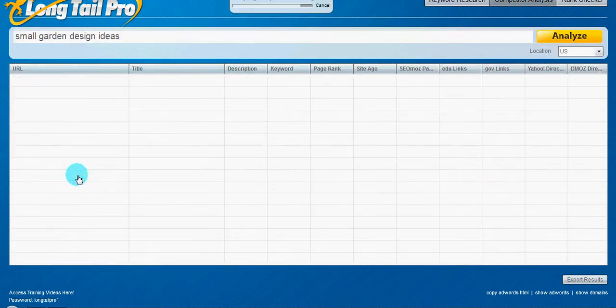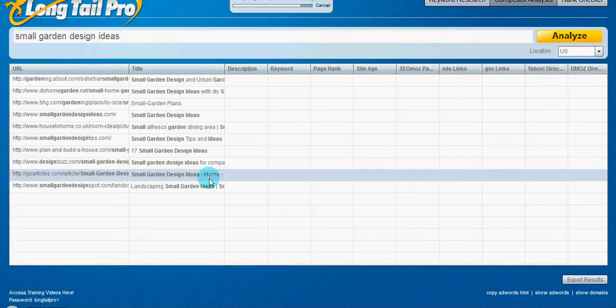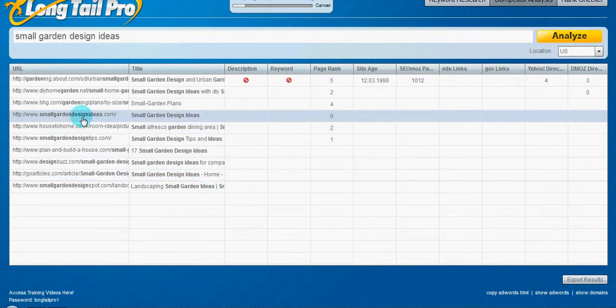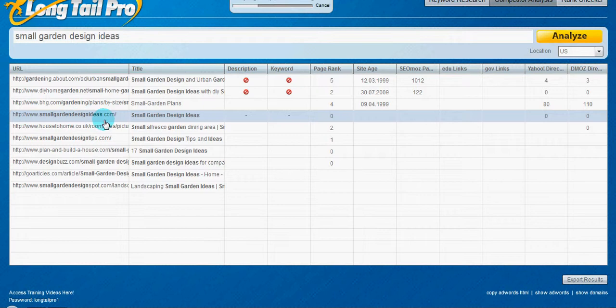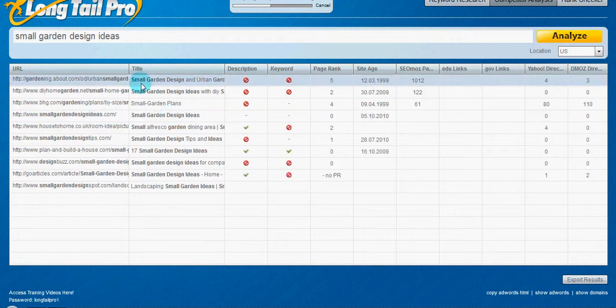Small garden design ideas. Right here. Small gardening, garden design ideas dot com. Because the dot com isn't even ranked up on the first spot of Google, I actually wouldn't even go after that one. So right there, you know, I just click out of it.